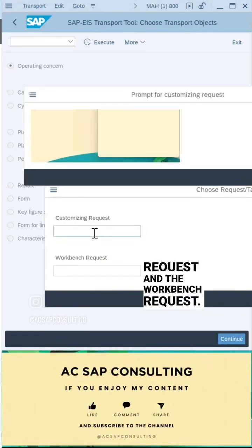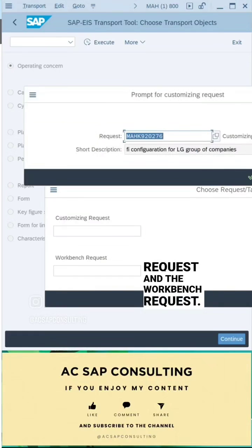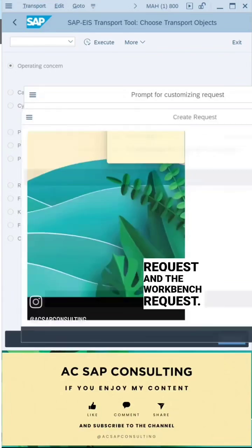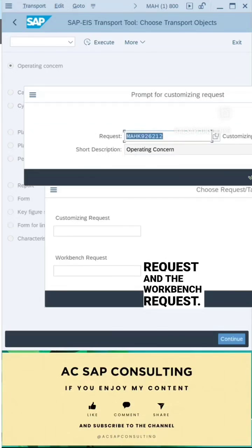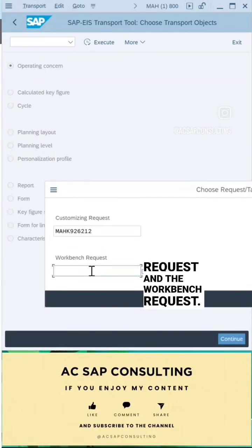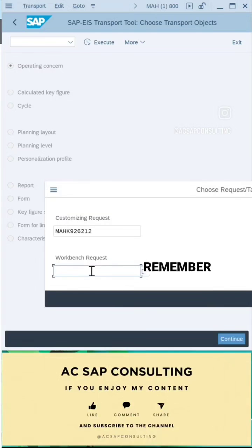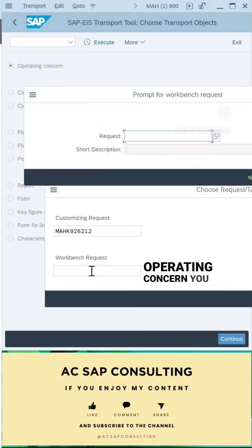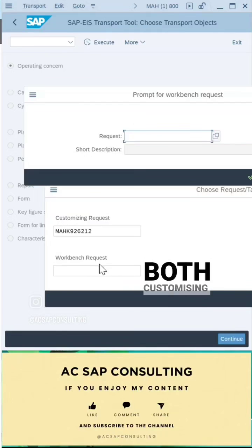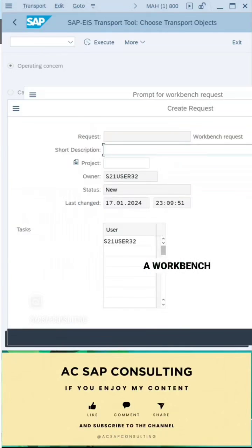You can enter an already existing TR or you can create your own customizing request for operating concern. And also remember that in order to transport an operating concern, you require both customizing request as well as a workbench request.